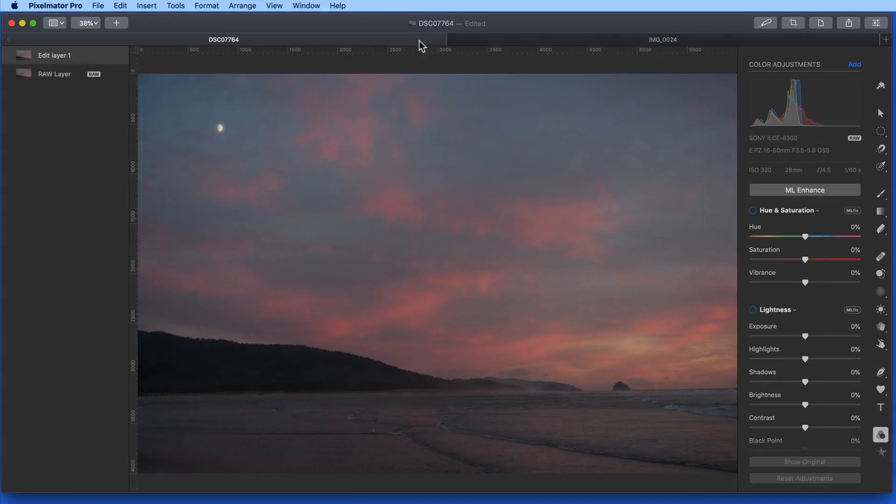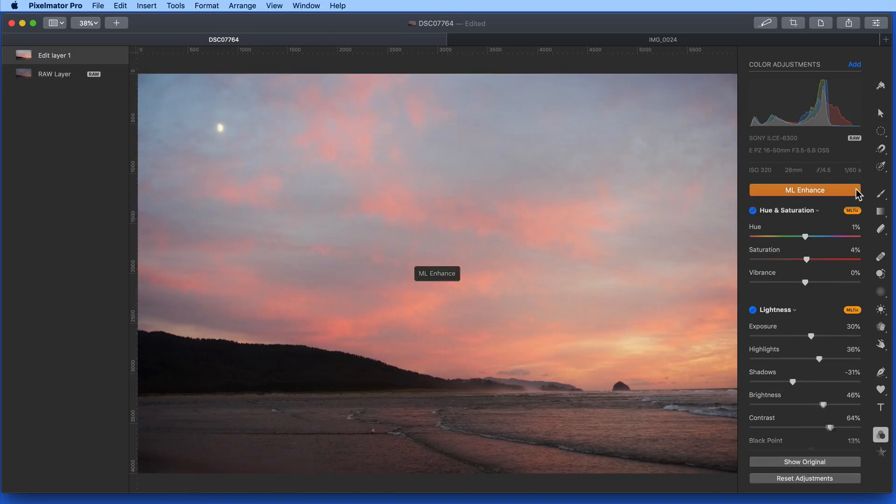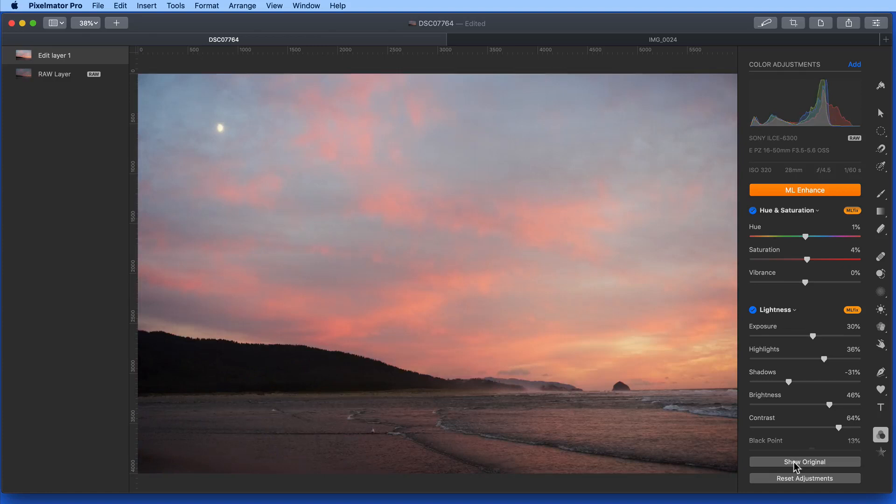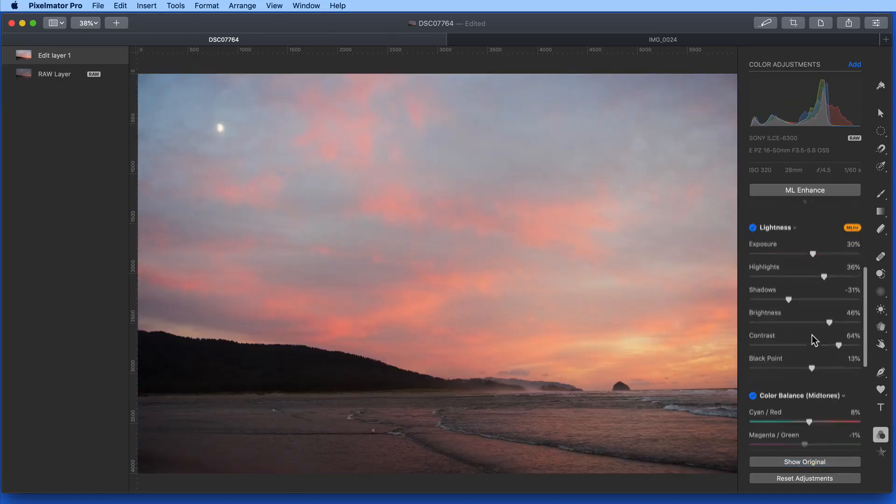Let's jump to a different image now and apply ML Enhance. That does a pretty good job, but might have brightened up the sky a little more than I would like. So let's go in and tweak the adjustments to darken the image a bit.